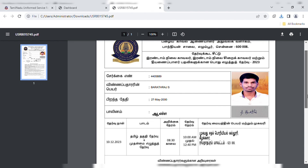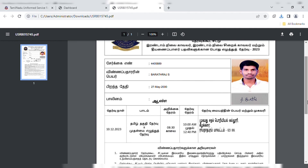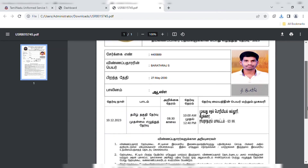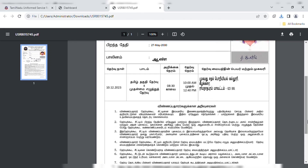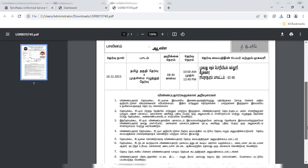The call ticket will show your name, the exam date, the time, and the exam centre details.